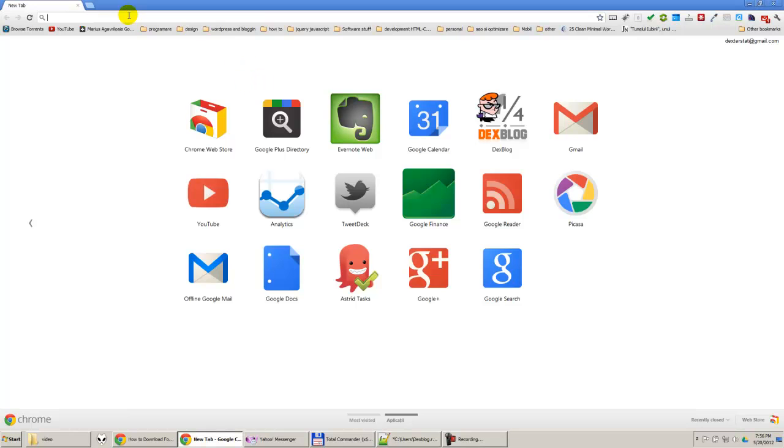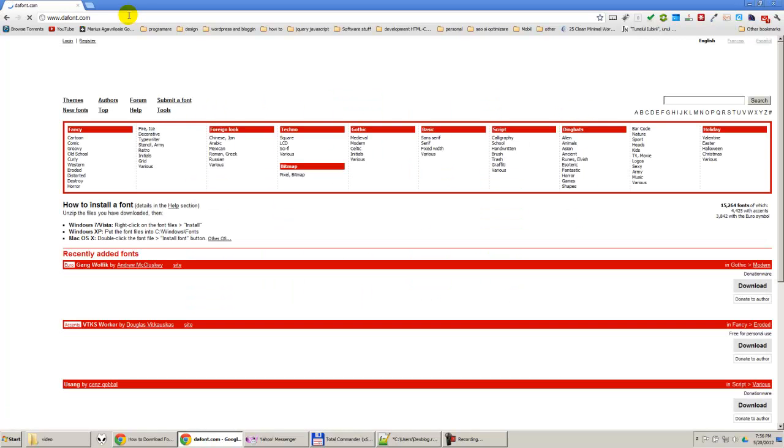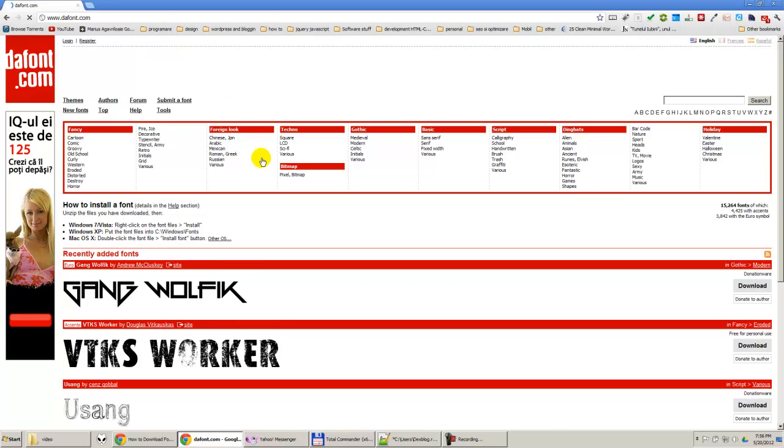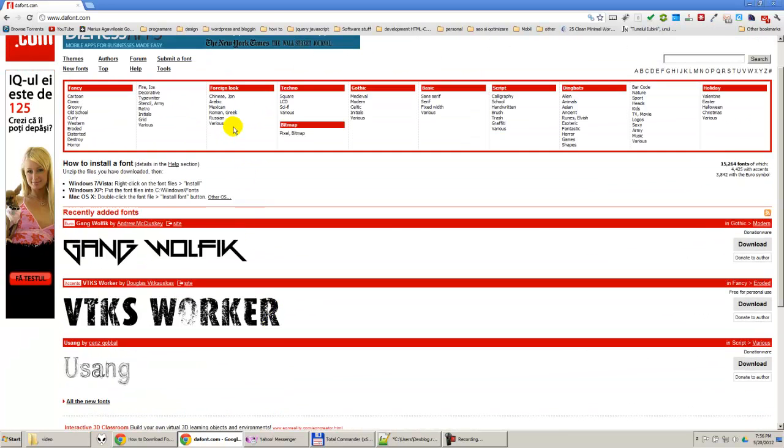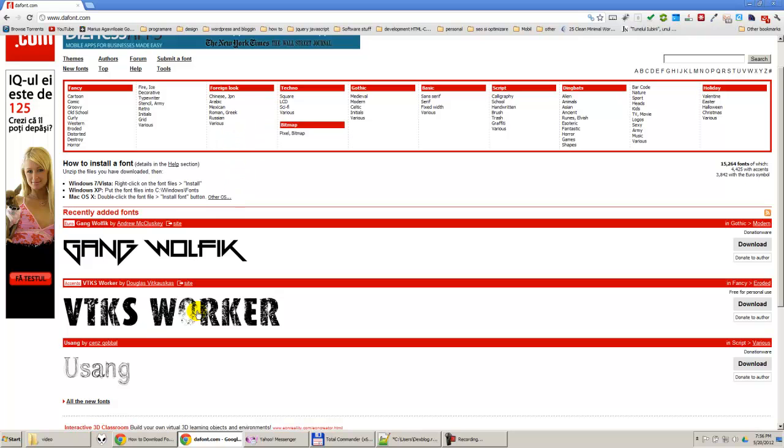So we are going to enter on the site dafont.com. You can try to find out your font, you can try to do a lot of things. I will not try this because I don't have much time, so I don't want to bother you with me searching some fonts.